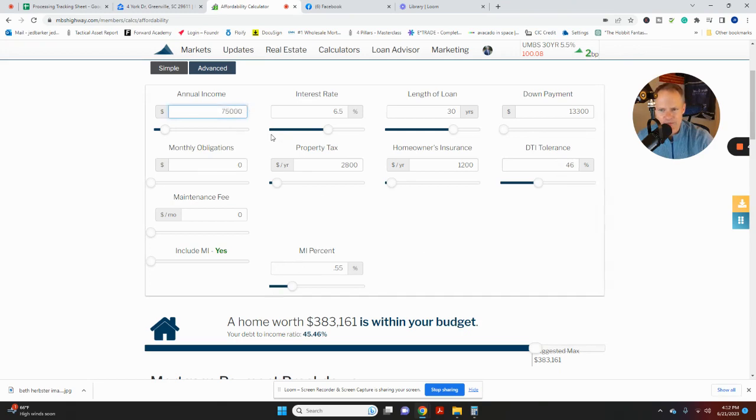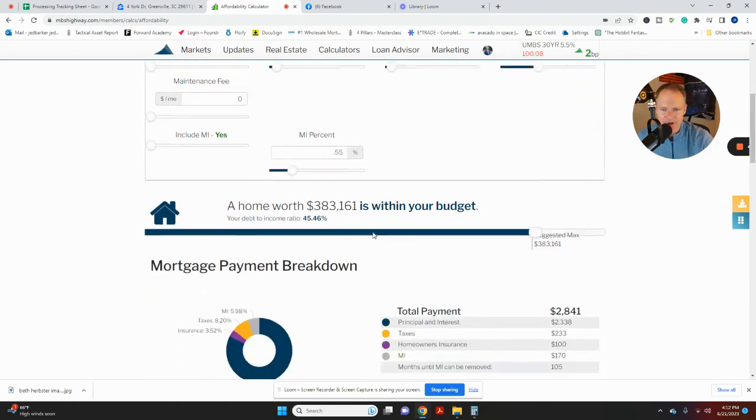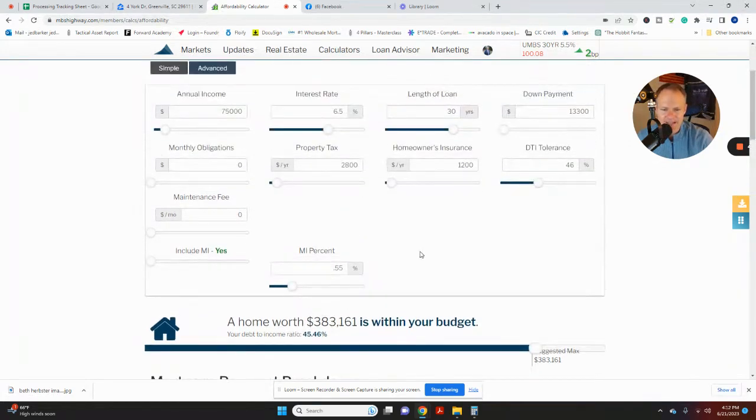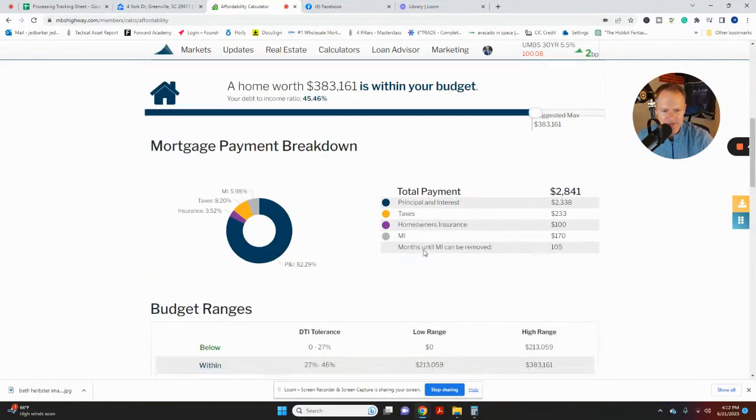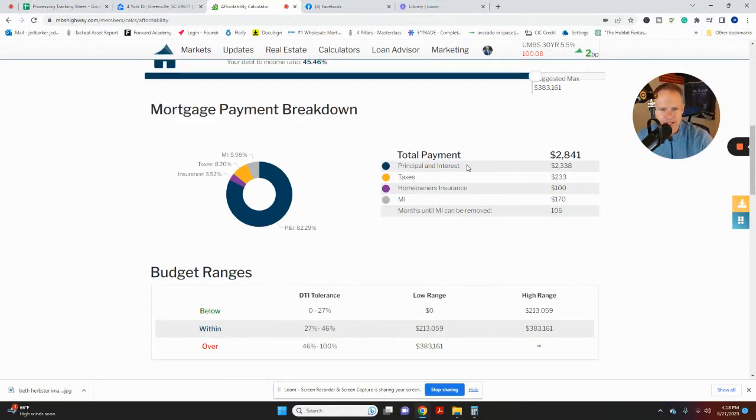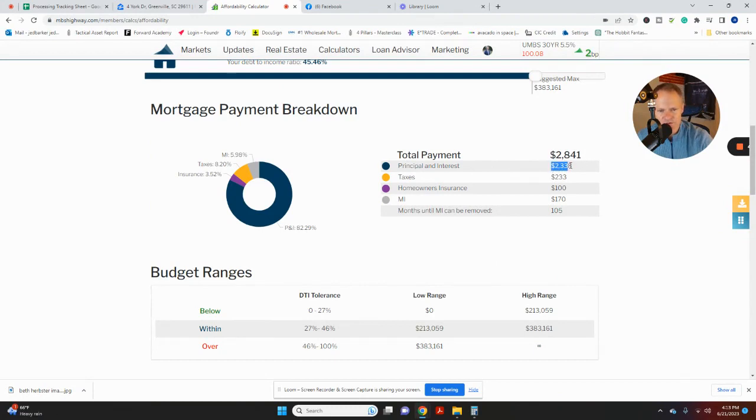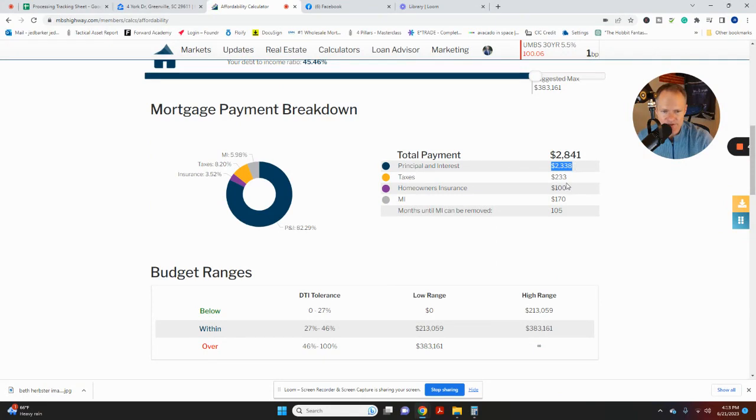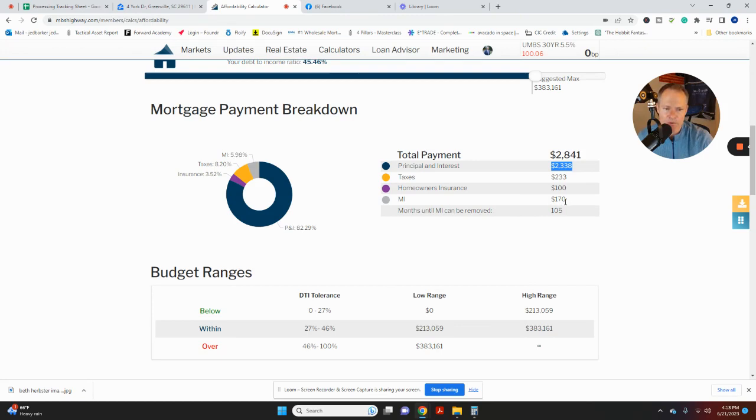But all that being said, 75K will allow you to qualify for that property for a home loan. And your monthly payment, if we keep scrolling down, if you break down your mortgage payment breakdown, your mortgage payment would be $2,841. That would be $2,338 for principal and interest, $233 for taxes, $100 for homeowner's insurance, and $170 for mortgage insurance. So a total of $2,841.